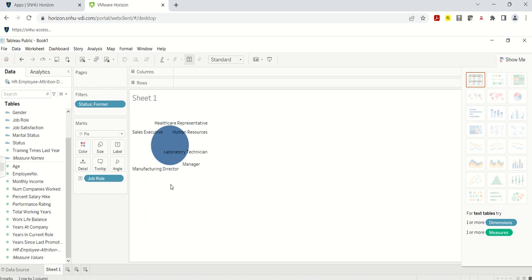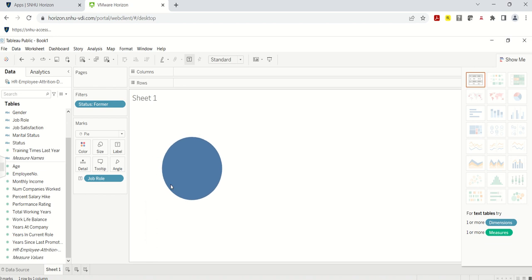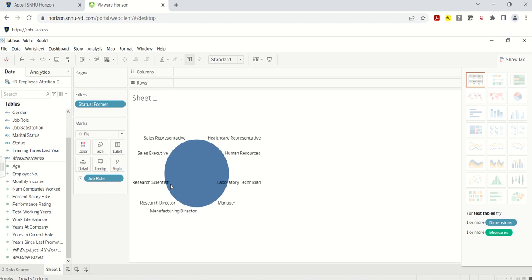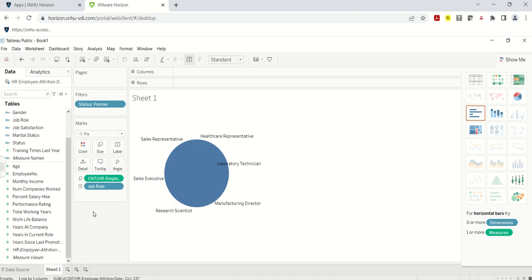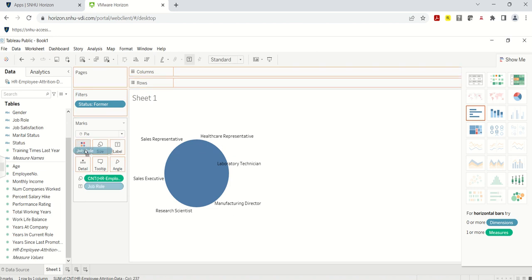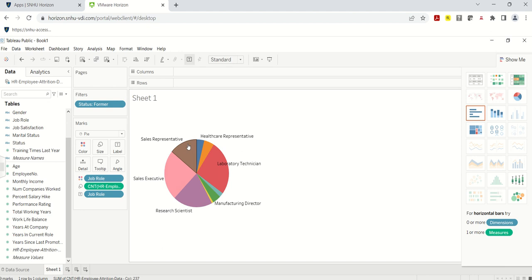I want to look at job role, so I'm going to click on Job Role and drag and drop it to Label — that puts the labels for the different job roles on the pie chart. I'll use Control+Shift+B to make the pie chart a little larger. Now I'm going to also drag Job Role to Color to change the colors of each slice, and then drag Job Role again to Label so each slice of the pie has its label.